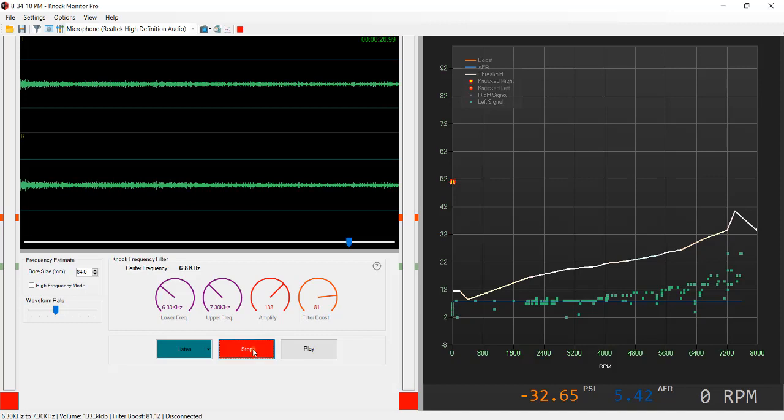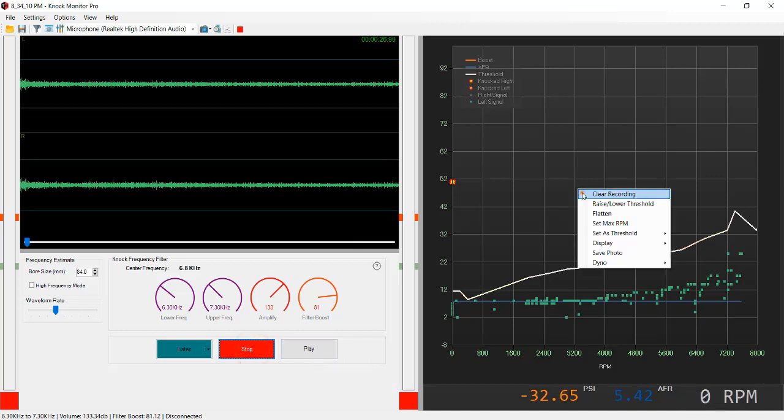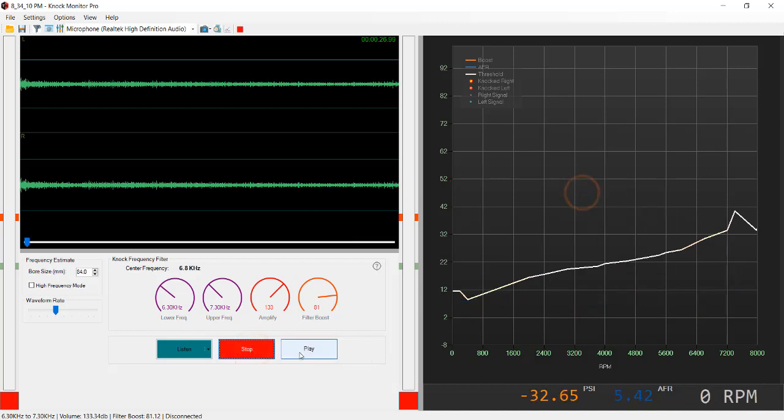I'm going to replay this recording and see exactly the difference targeting the right center frequency makes in these recordings.